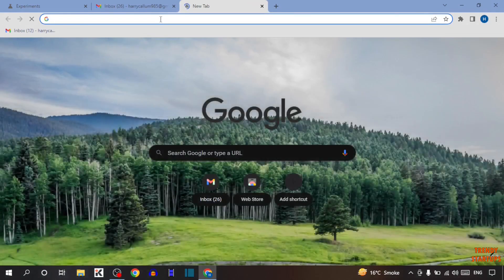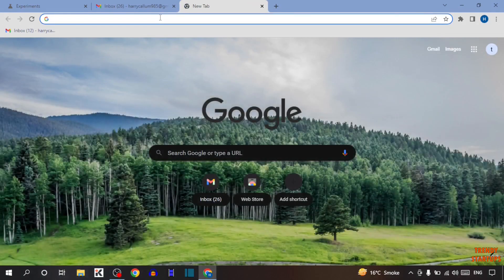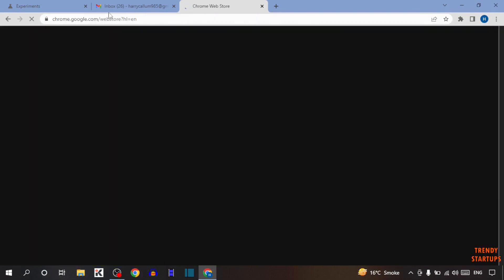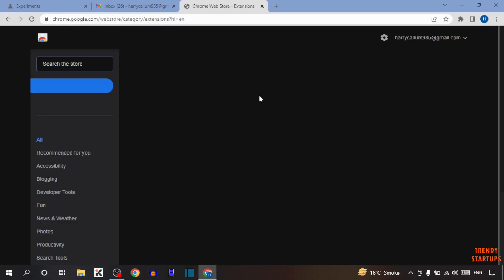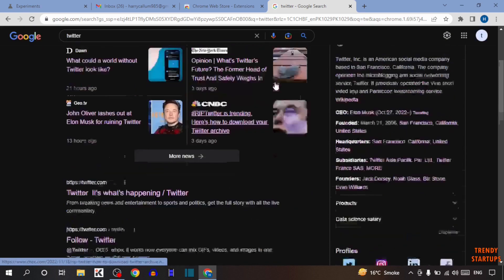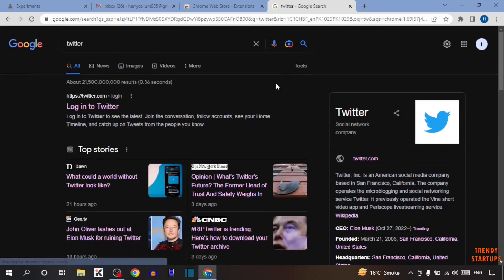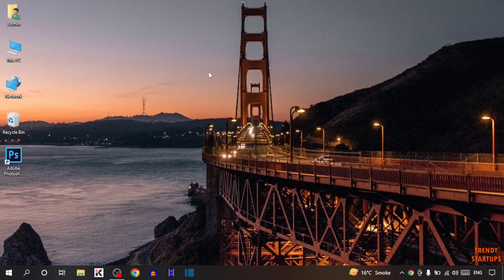Now I'm going to open web store. As you can see everything is changed into dark mode. So as you can see we have turned on dark mode on Google Chrome.